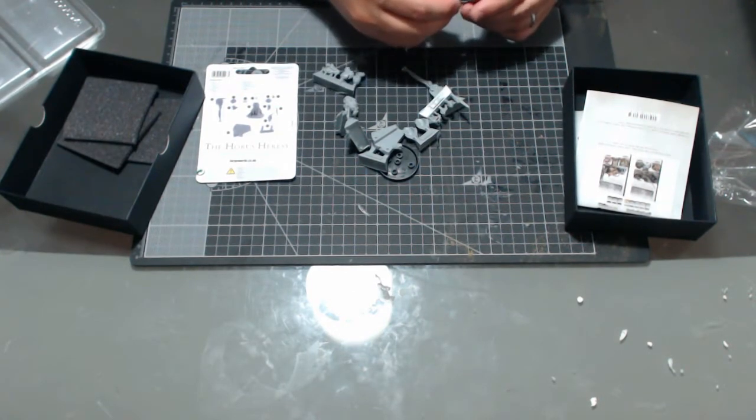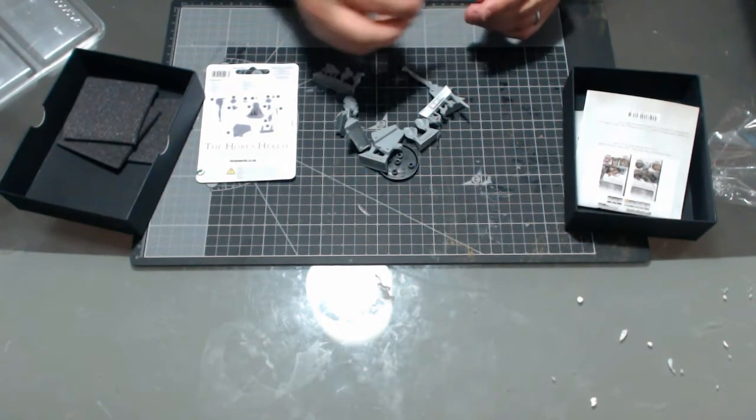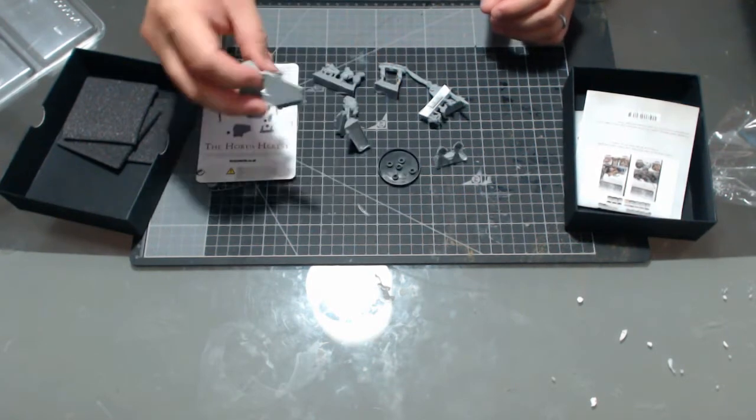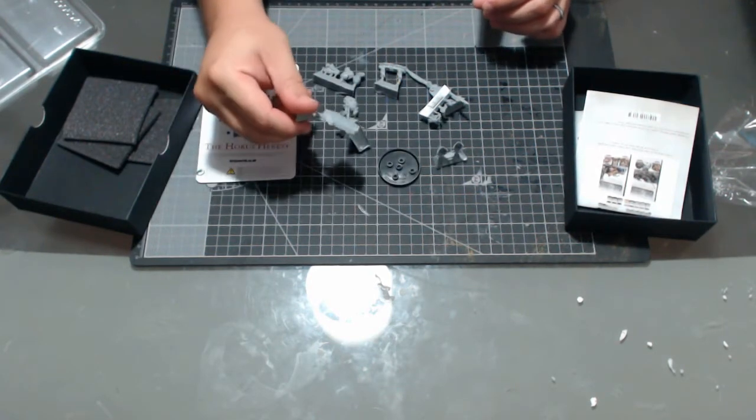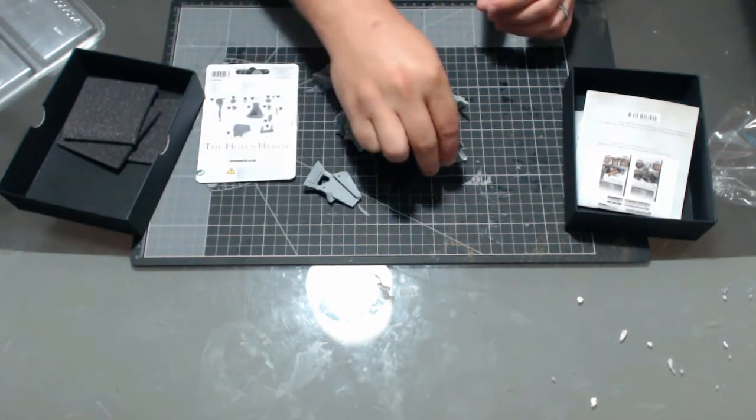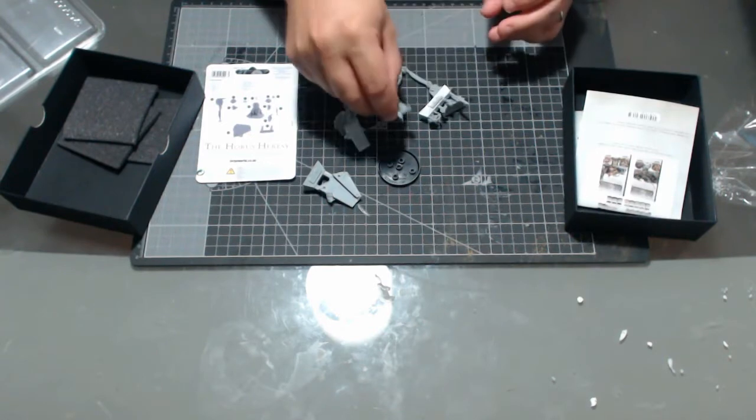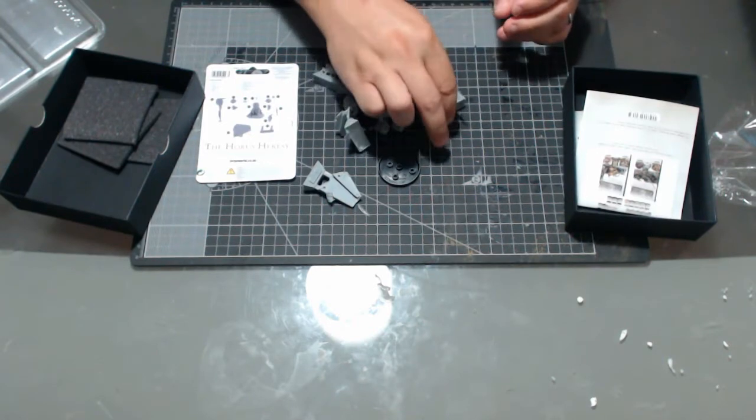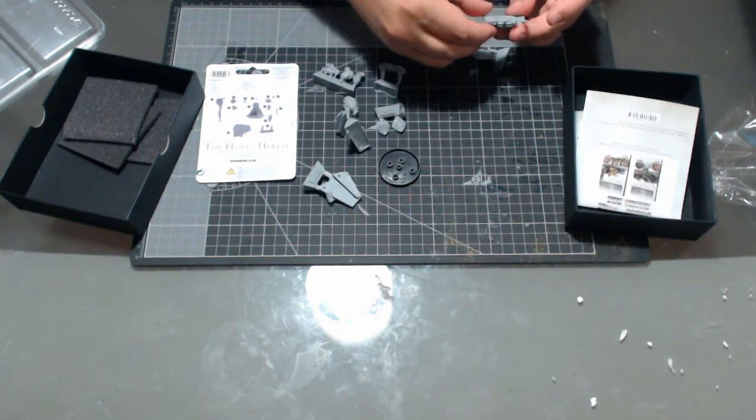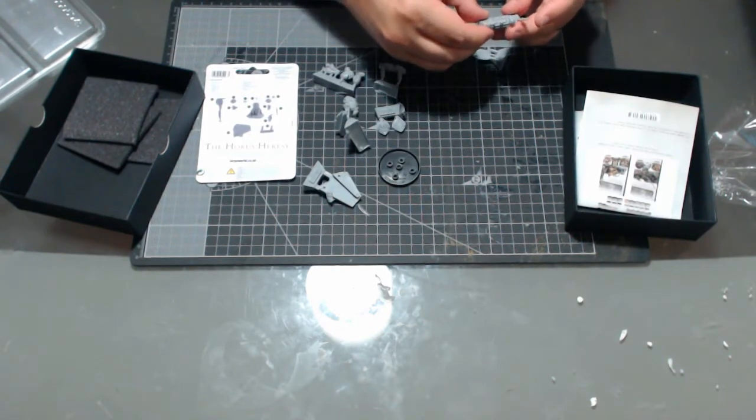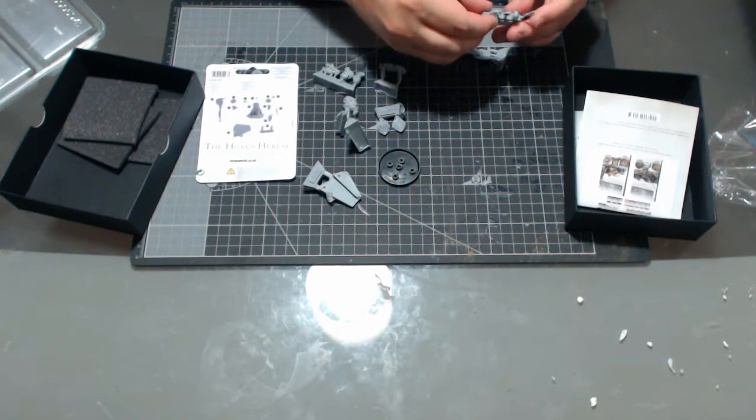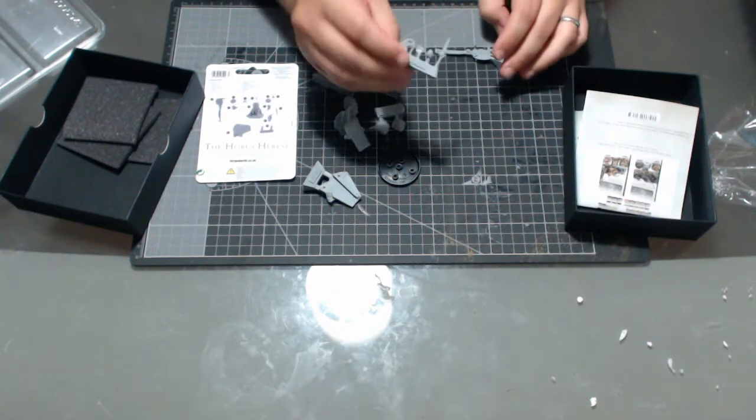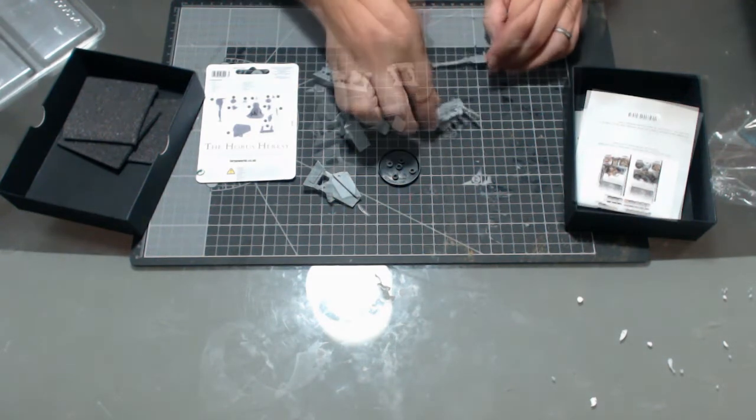We've got the helmet and the arms there. This piece, I believe, is part of the terrain. That's the terrain base itself there. Two shoulder pads, his head, and a couple of little details like his cordia and the iron halo.